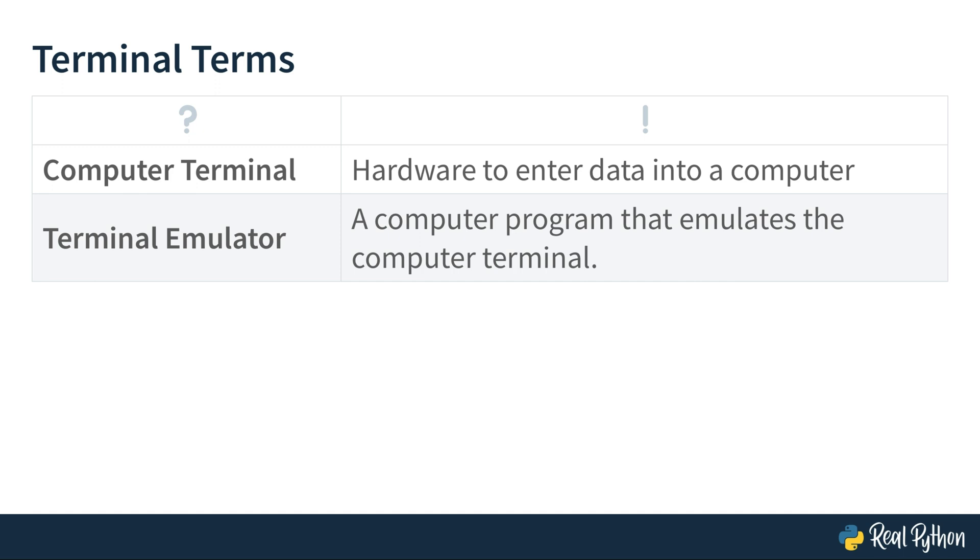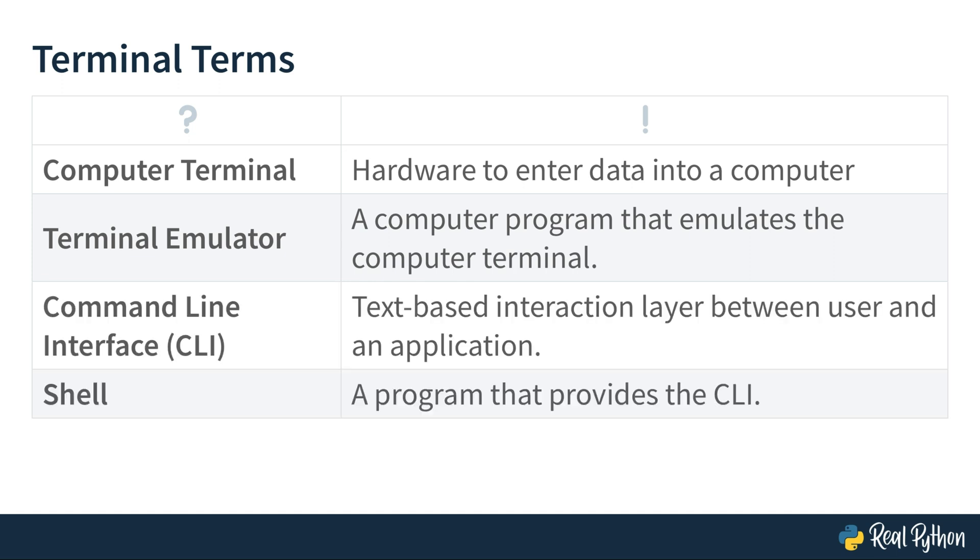As the name suggests, they are emulating the computer terminal. However, nowadays when people talk about the terminal, they usually don't talk about the old school computer terminal, but terminal emulators. Same goes for this course. When we're talking about the terminal in this course, we're actually talking about the terminal emulator.